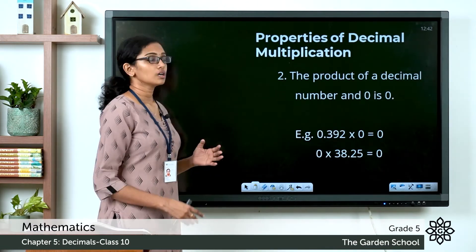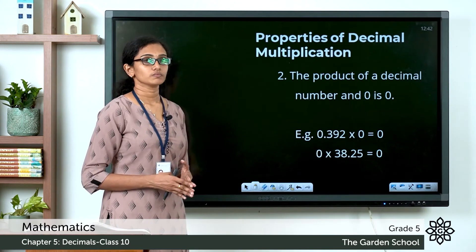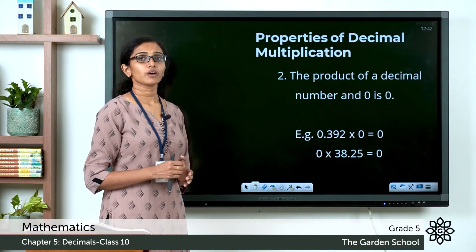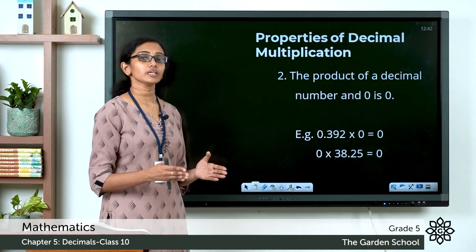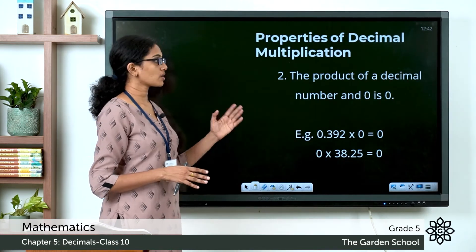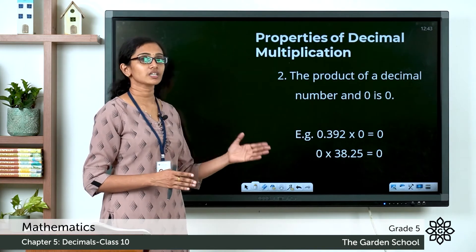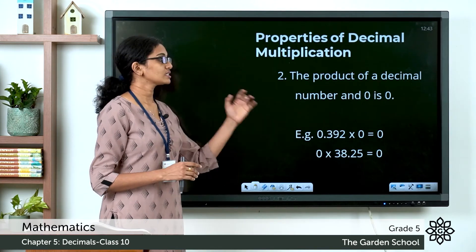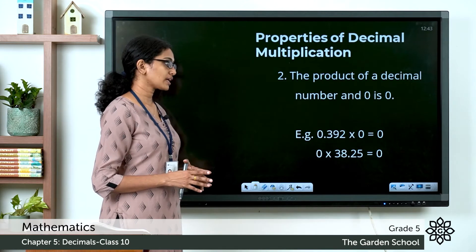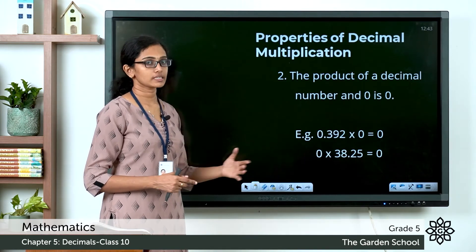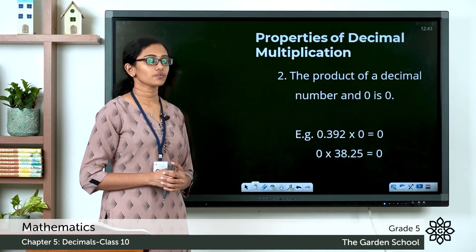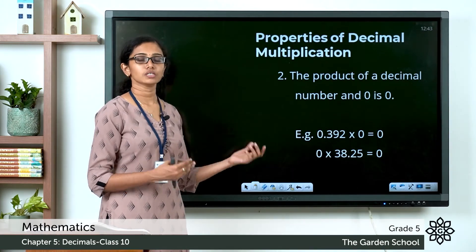Now multiplication with 0. When you multiply a whole number by 0, the product will always be 0. The same is the case with decimal numbers — the product of a decimal number and 0 is 0. For example, 0.392 into 0 is 0, and 0 into 38.25 is also equal to 0.